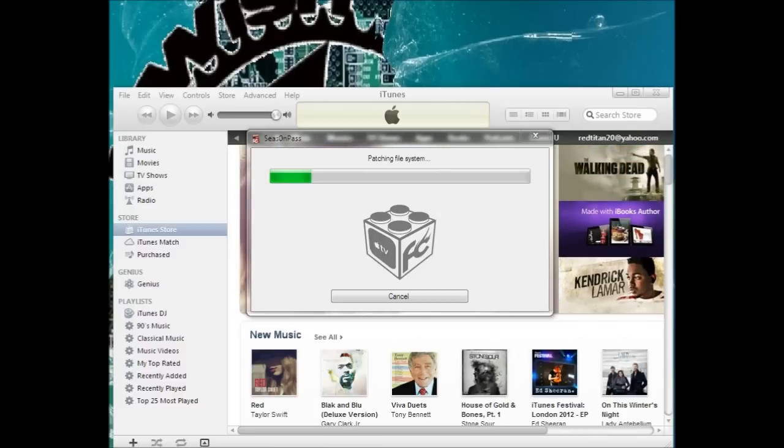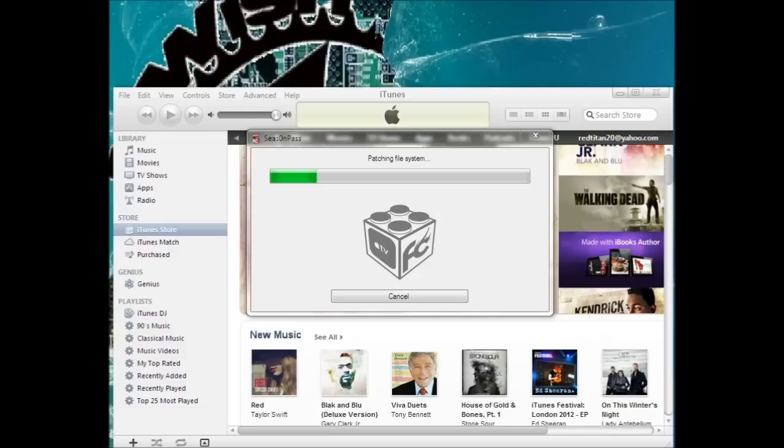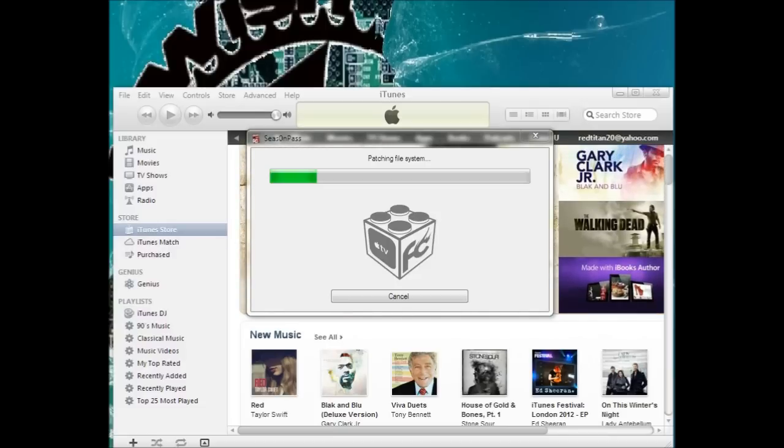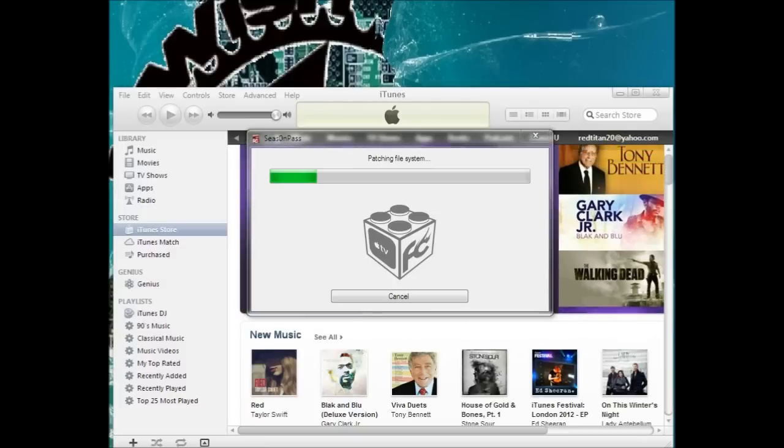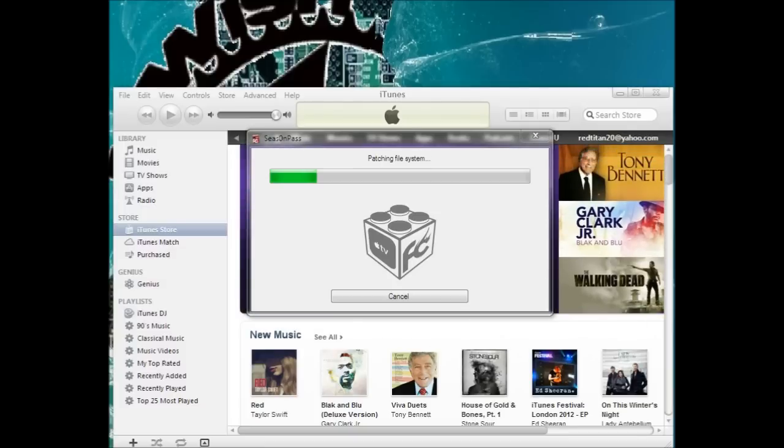Now it's taking the file that it downloaded and it's converting it so that way it jailbreaks it and it saves it as an image in iTunes. So it's like thinking that it's restoring itself to a previous version, but it's really just loading in the jailbroken image.